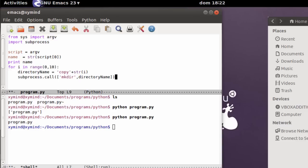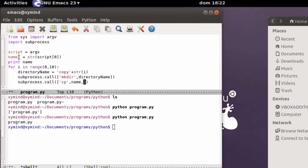Now that we have that, we need to copy the script itself. We call the copy command inside Python using 'subprocess.call'. Make a list where the first element is the copy command 'cp'. The second element is the first parameter for the copy command — the name of the file we wish to copy, which is 'name' that we got earlier. The third element is the path of the location where we want to put the file, which will be 'directory_name' that we just created.